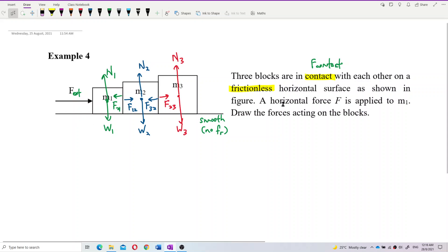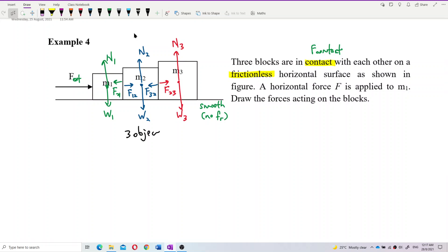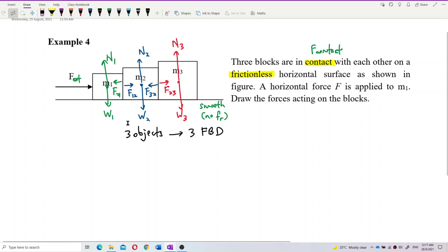Now let us draw the free body diagram for each one. Remember, here you have 3 objects, so you must have 3 separate free body diagrams.